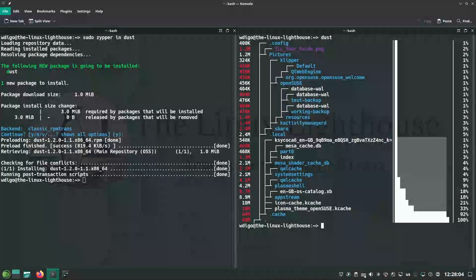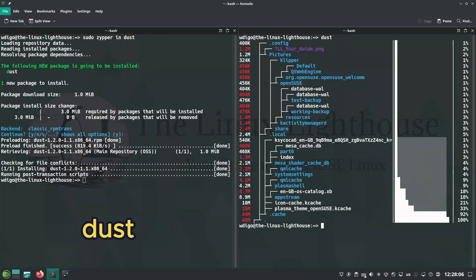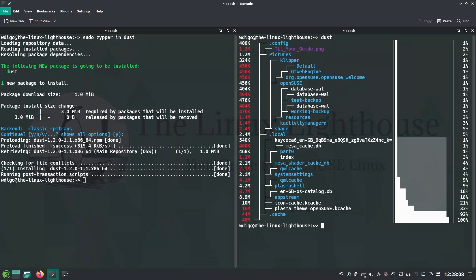Dust checks disk usage with a clean tree view, gives you an overview of where space is going without sort or head.